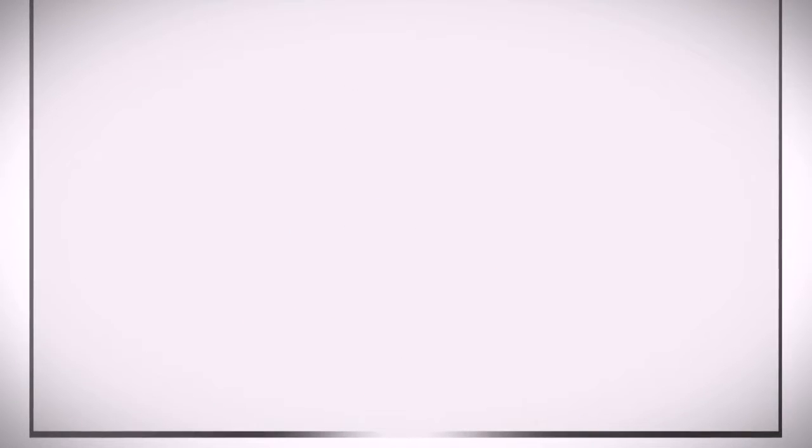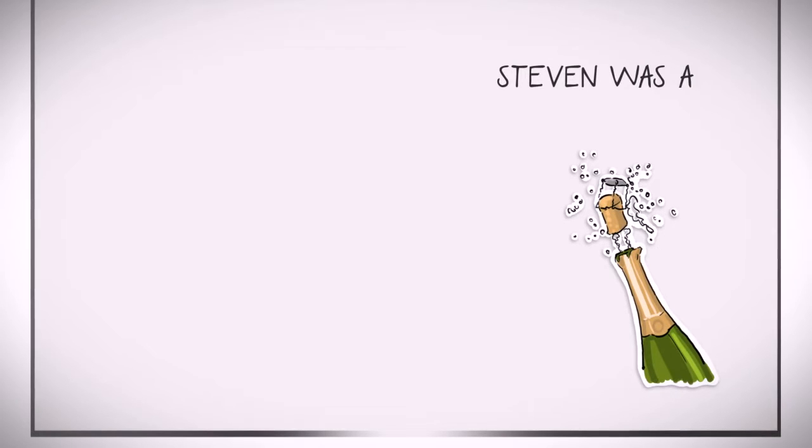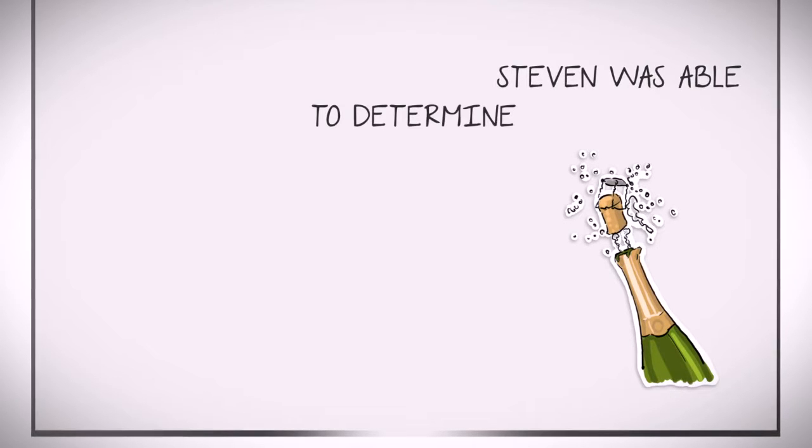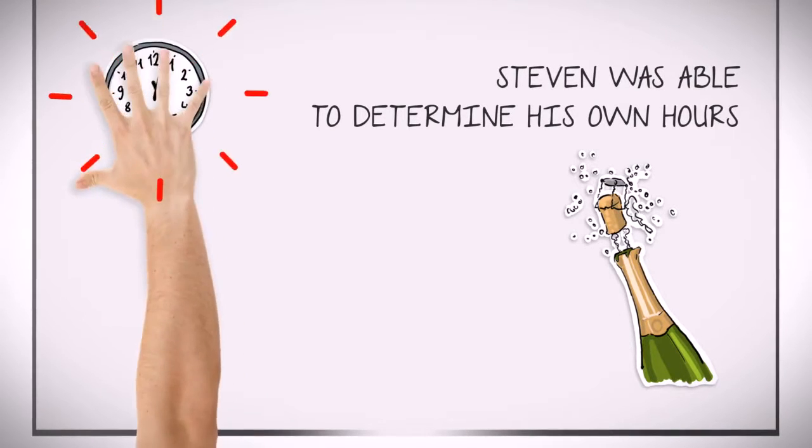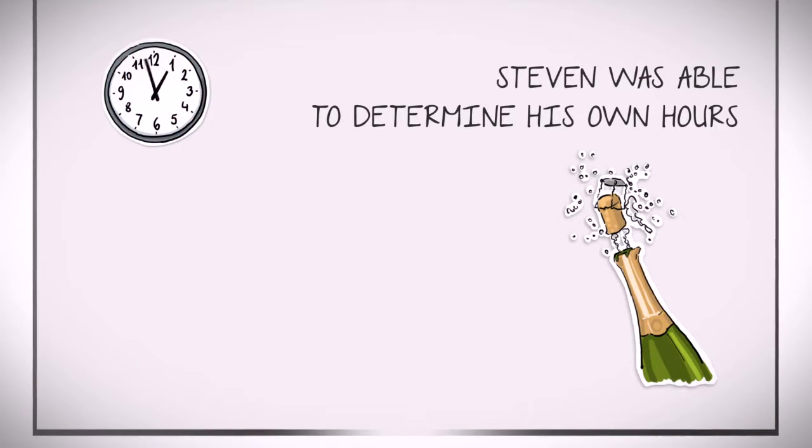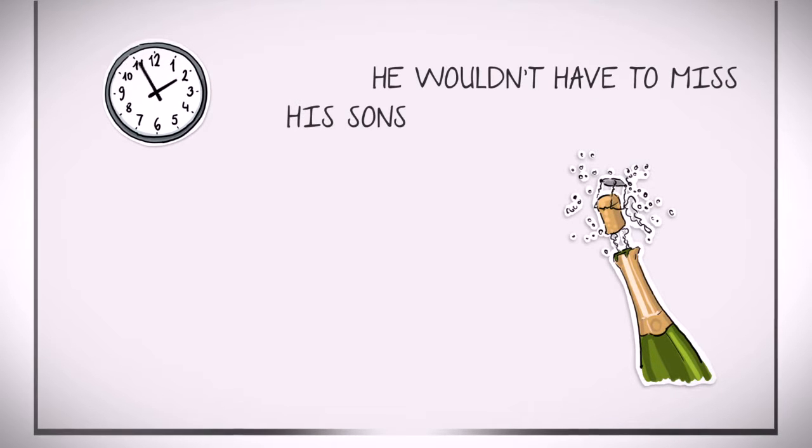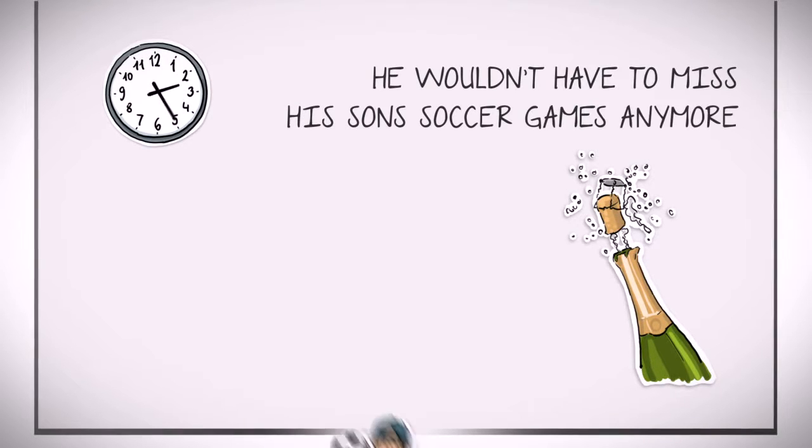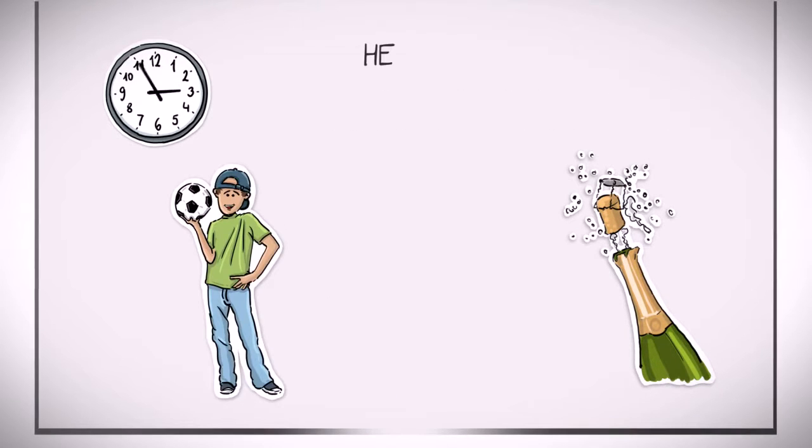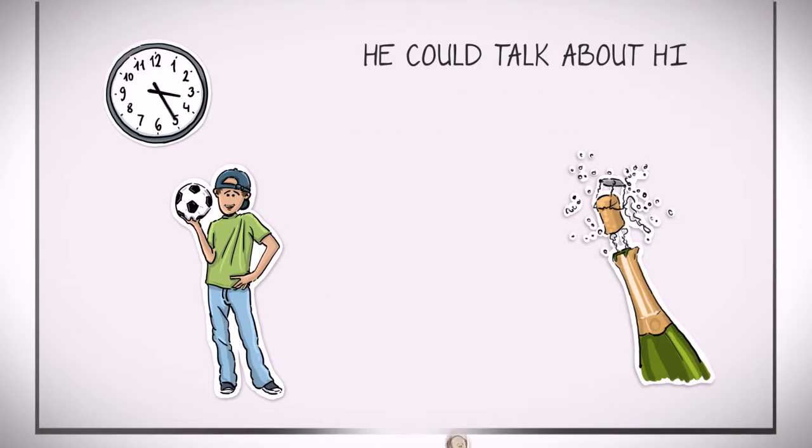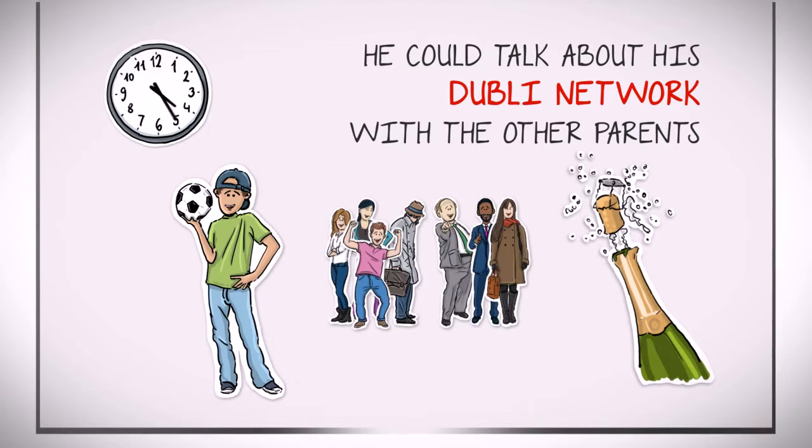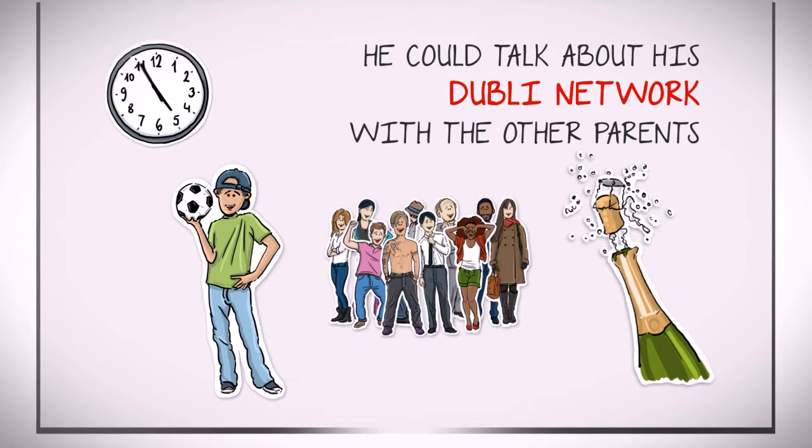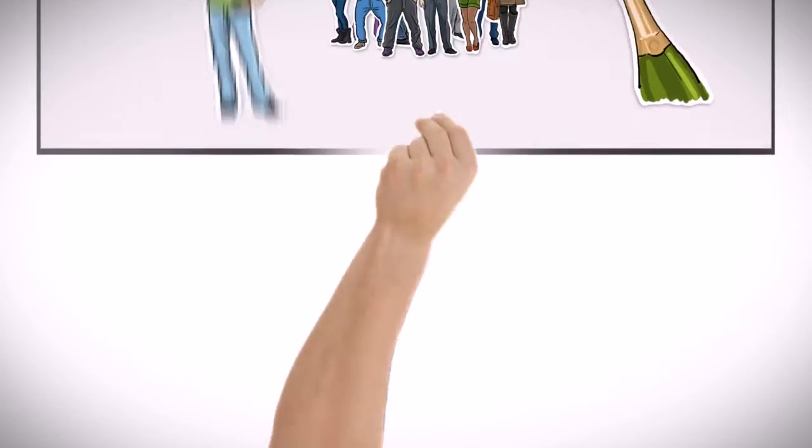However, the best part for Stephen was that he was able to determine his own hours and didn't have to report to a boss. He wouldn't have to miss his son's soccer games anymore and could talk about his Doobly network business with the other parents, all new potential customers for him.